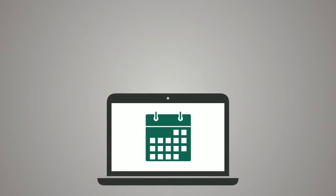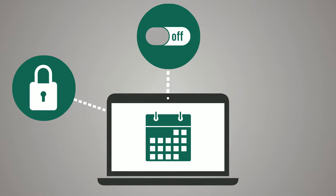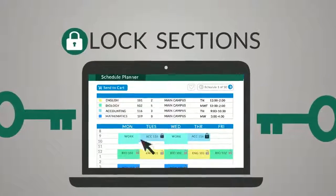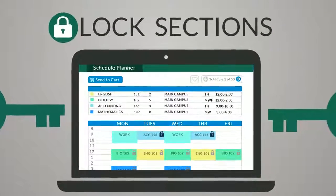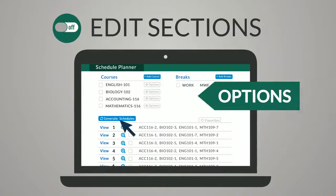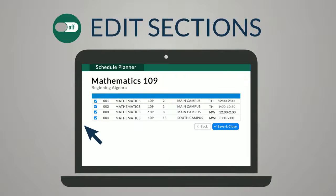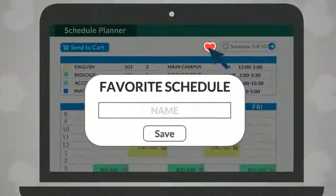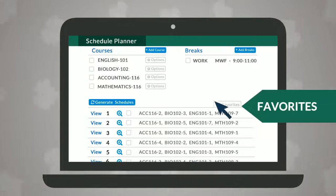For more advanced schedule customizations, you can lock classes, edit sections, or favorite schedules. Click the lock icon to pin down a favorite section and all courses will revolve around that class. Click the Options button next to a course and uncheck sections you would like excluded from schedules. Use the heart icon to save and name preferred schedules, and access them from the Favorites tab.